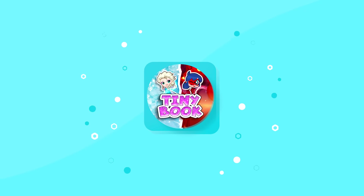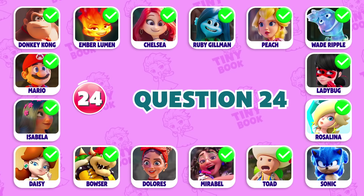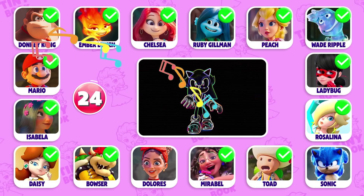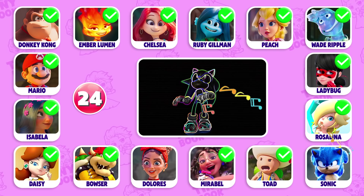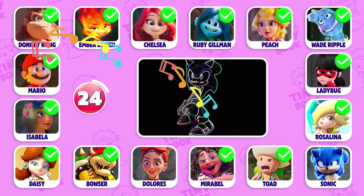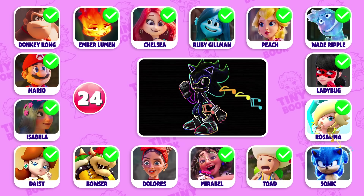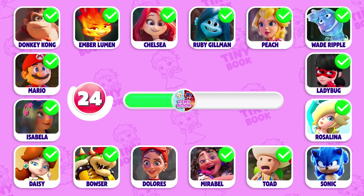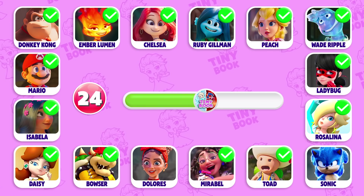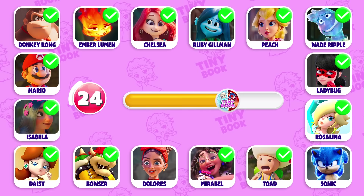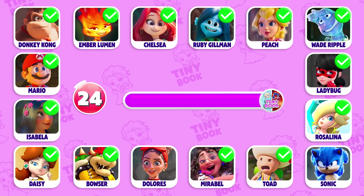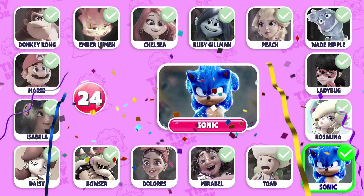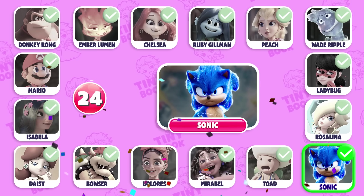Question 24: That's Sonic! Did you guess right?